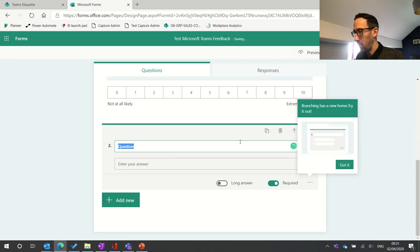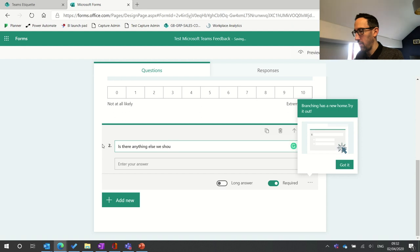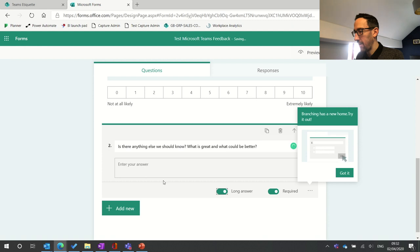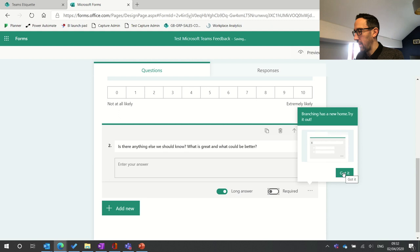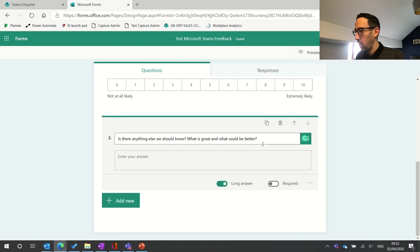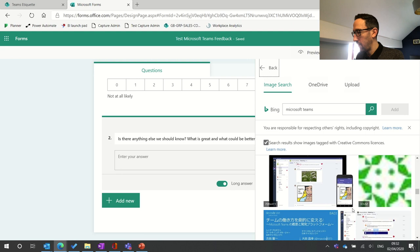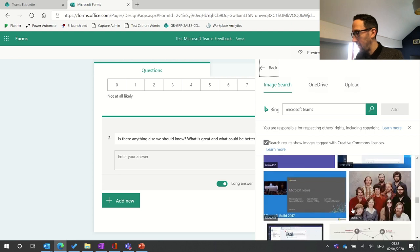In the second part, we just want a text question. We're going to say 'Is there anything else we should know? What is great and what could be better?' We're going to tick Long Answer so they've got a bit more space to write. And we're going to turn off Required, so people don't have to answer it if they want — they can just go in quick, click a number, submit, and they're done. We're going to add another picture in there just to make it look nice and jazzy.